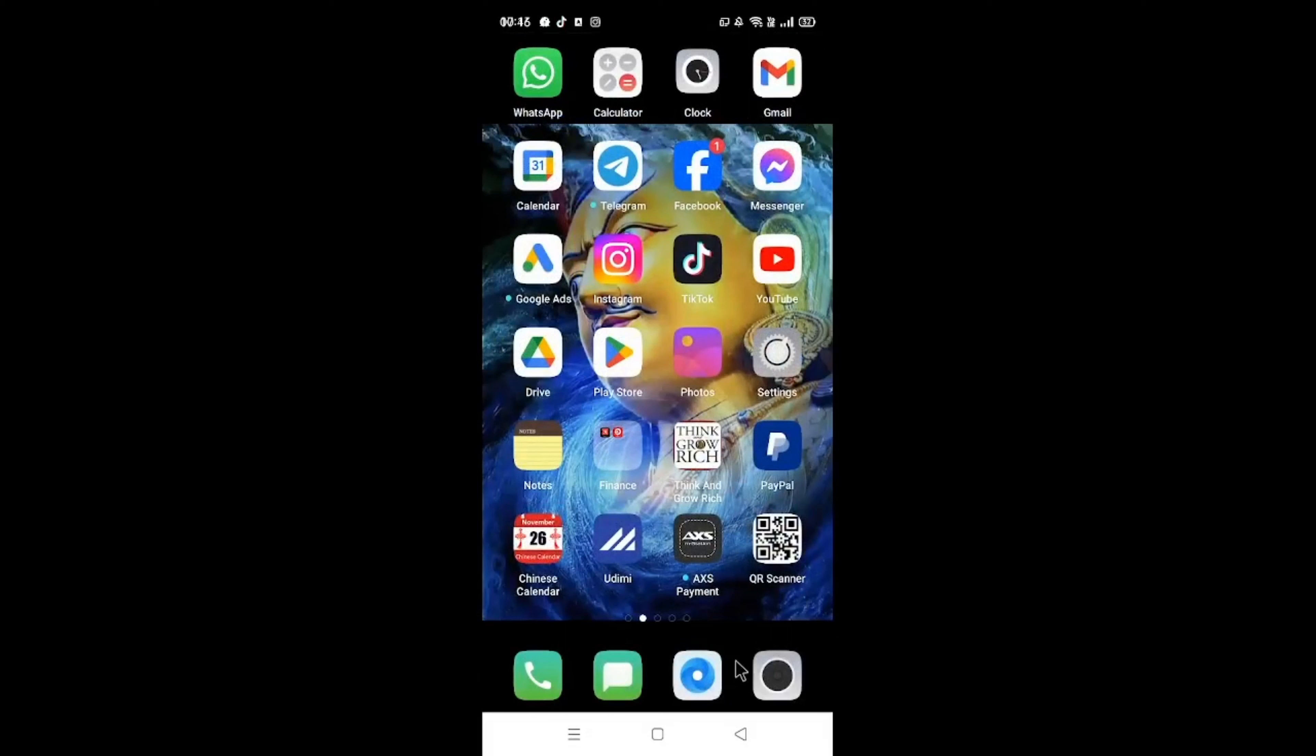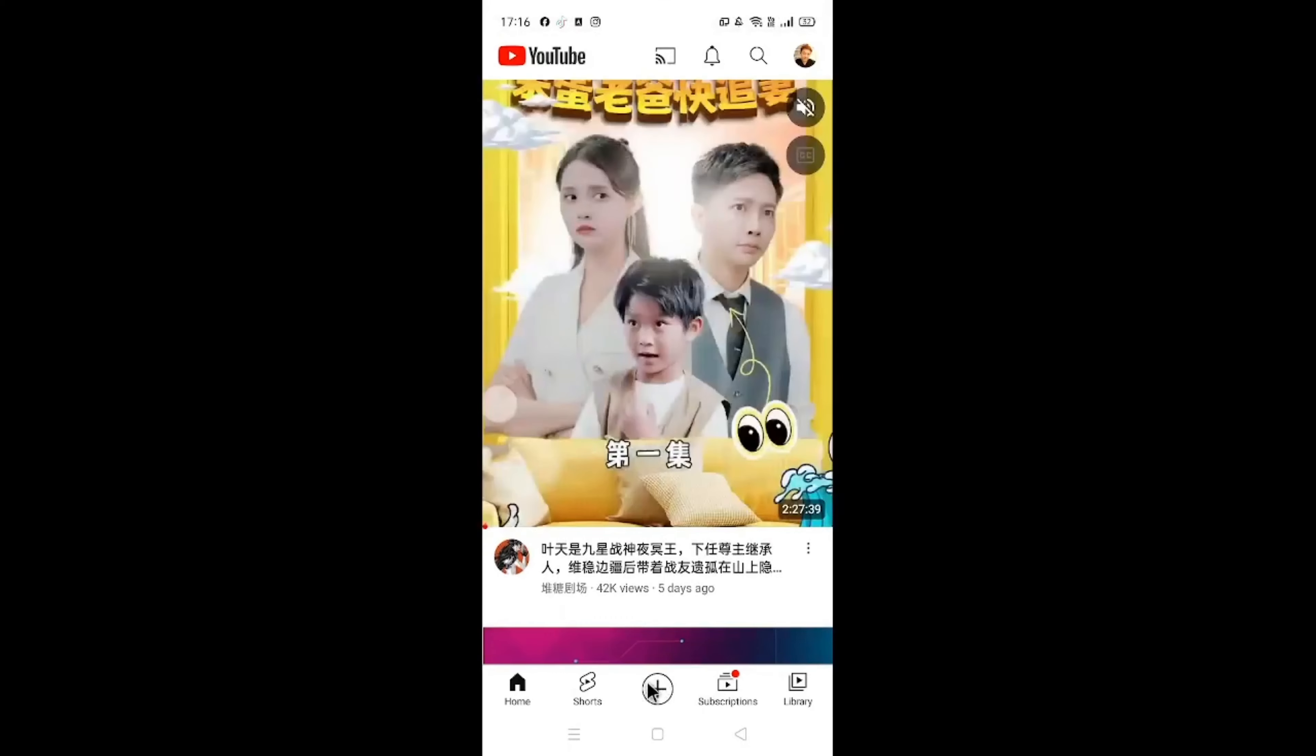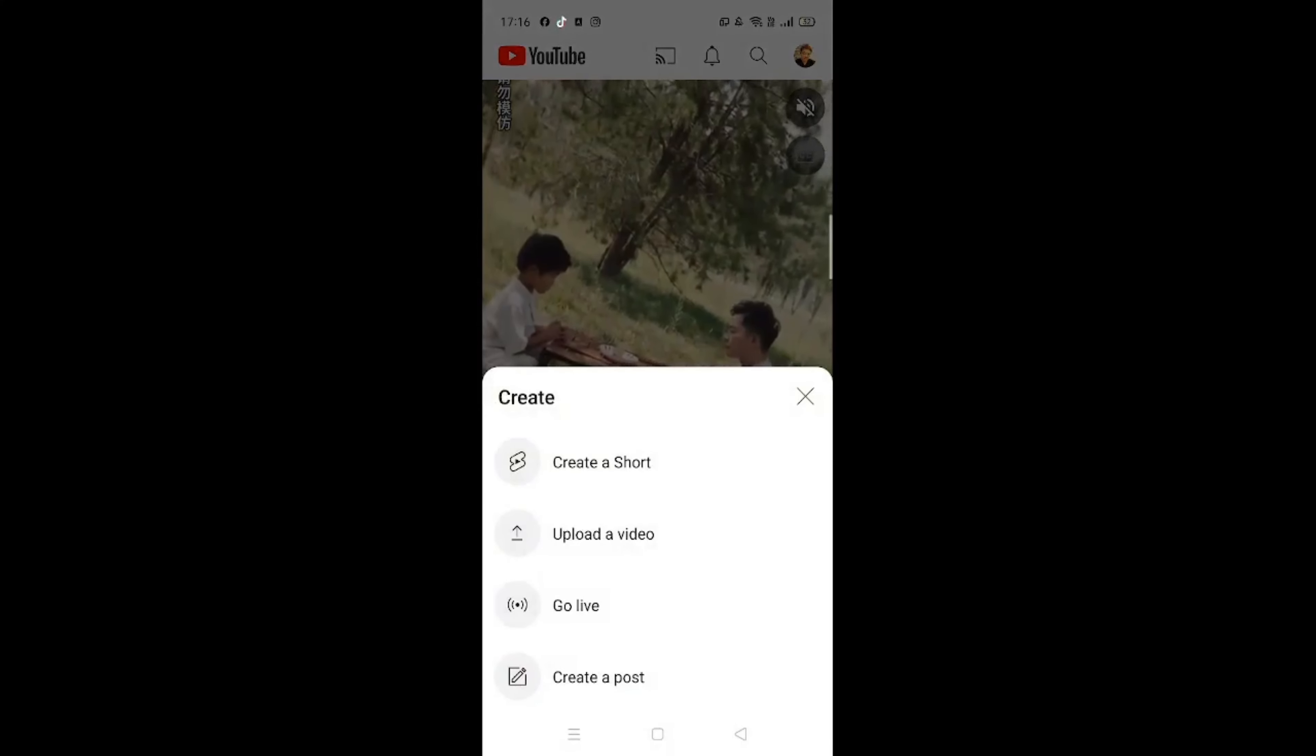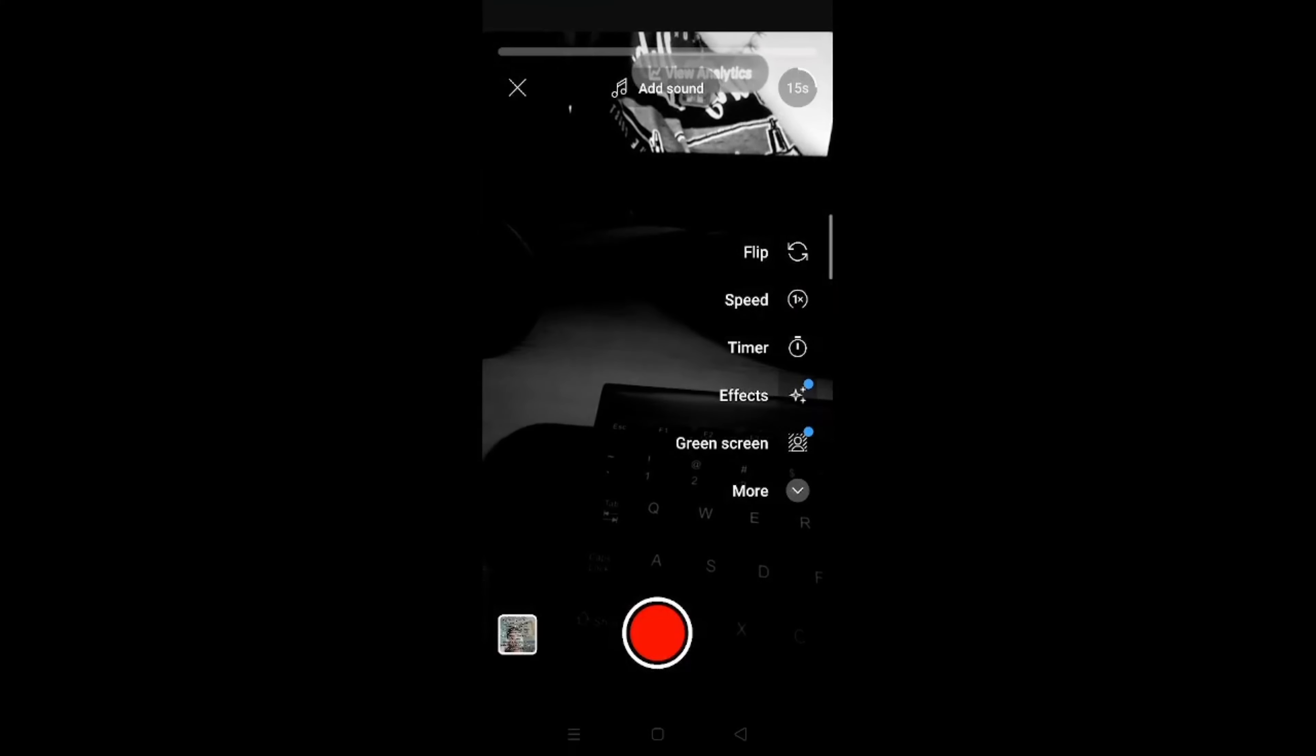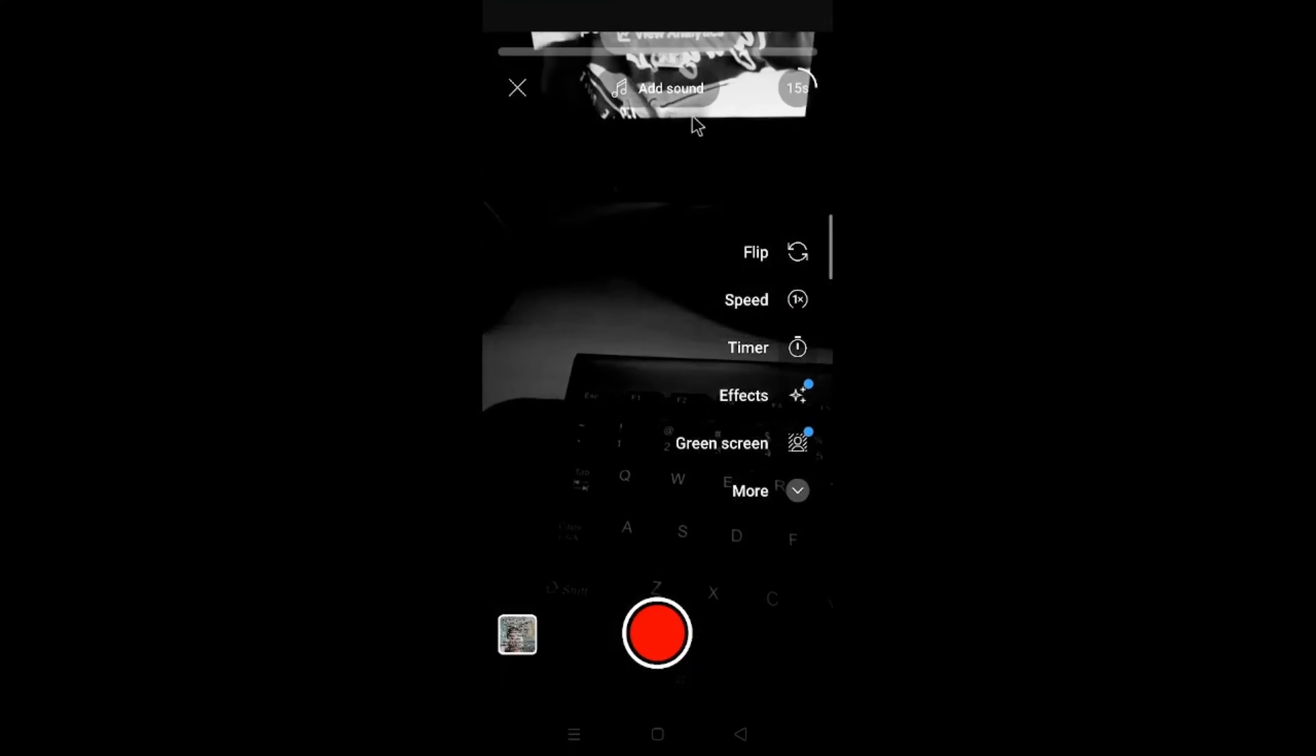Now last but not least, let's go to YouTube. Again on YouTube, this is your home screen. What you will see is this plus sign over here, in the middle. Follow my mouse, click on that. Click on Create a Short.